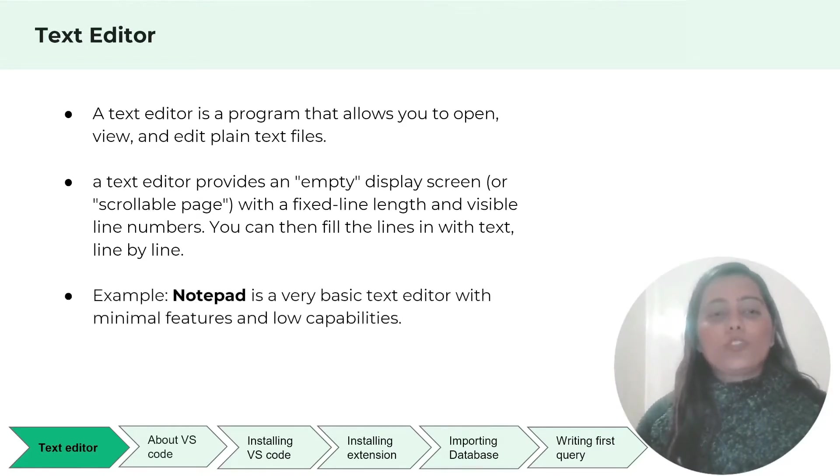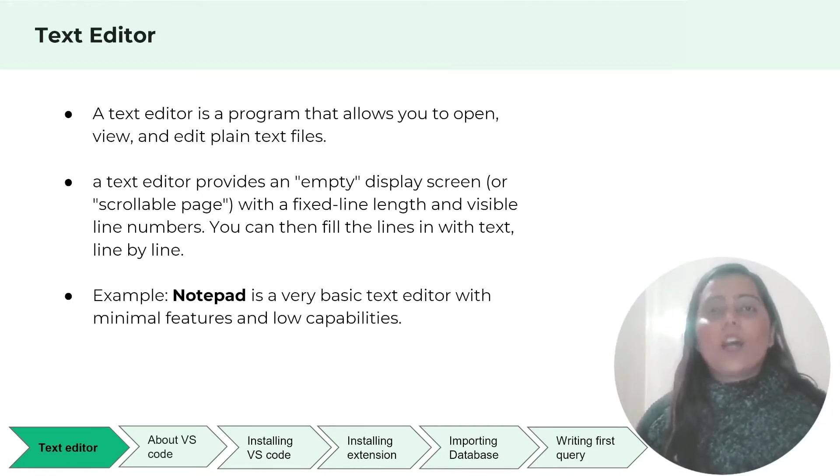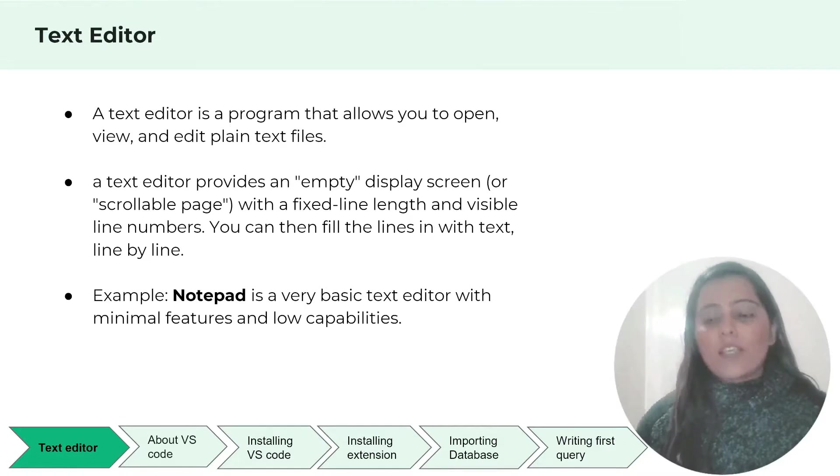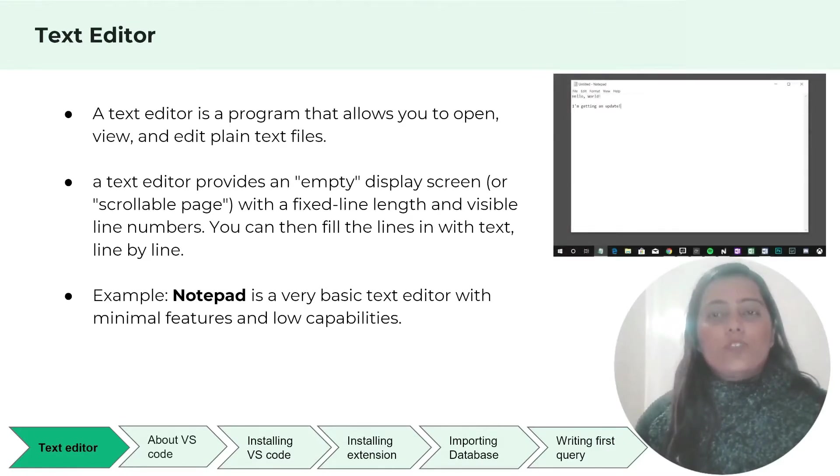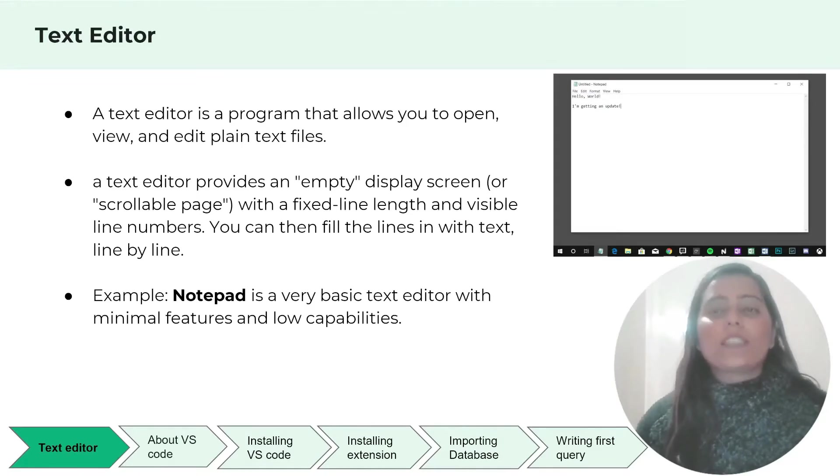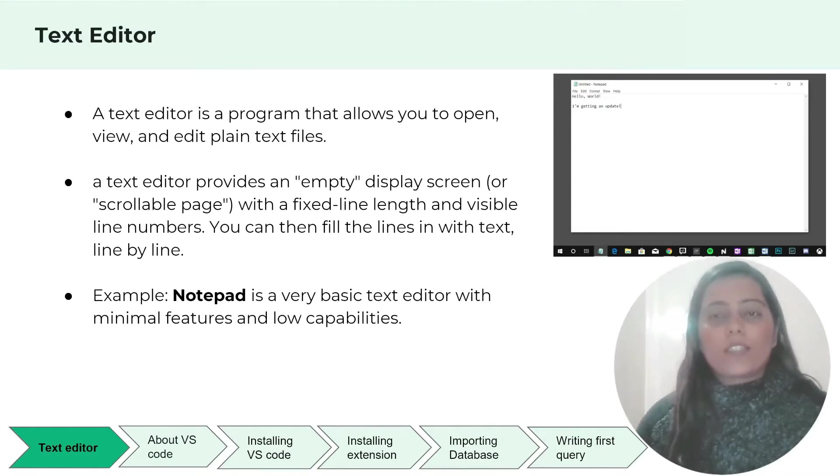For example, Notepad is a very basic text editor with minimal features and very low capabilities. Other examples are Notepad++, Atom editor and so on. You can write text in your Notepad and save it in a .txt file format and also you can change those file formats.